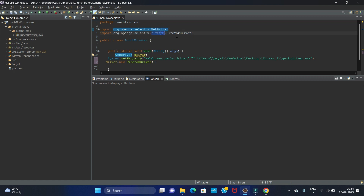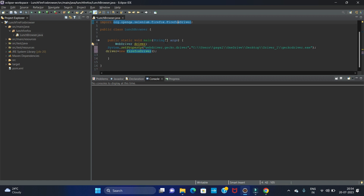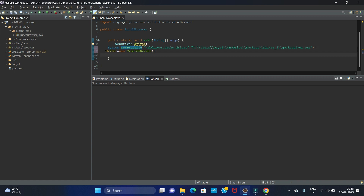We have imported two packages — the first for WebDriver and the second for FirefoxDriver. In our class and main method, we created one object for WebDriver, set the path for the driver using System.setProperty, and called the driver object. Now we have to write the get method to call a URL: driver.get(url), and provide our URL.